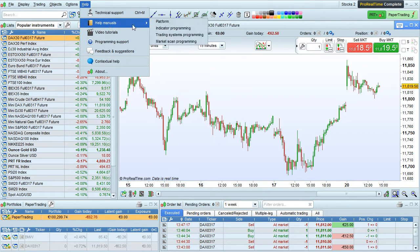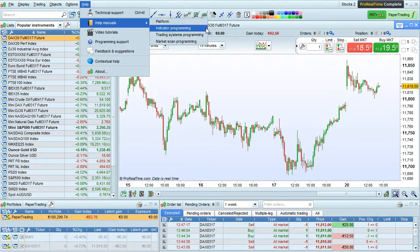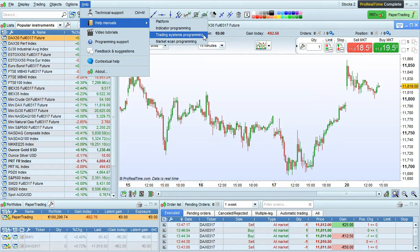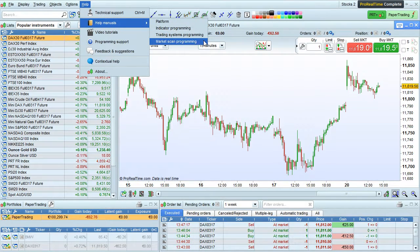First of all are the help manuals. You will find manuals for the platform, indicator programming, trading systems programming, and market scan programming here.